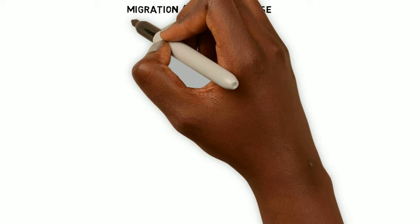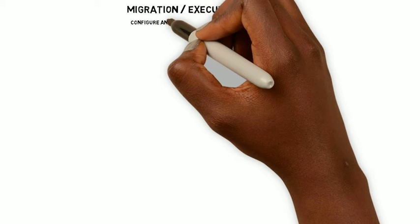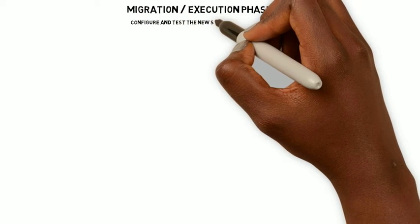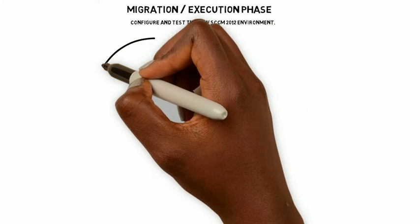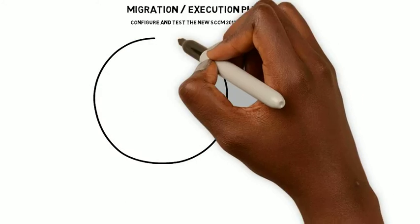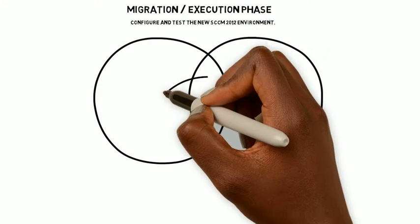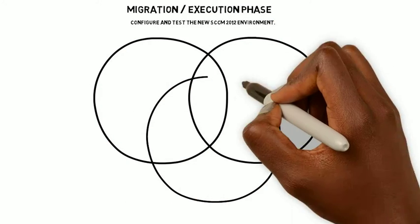Migration Execute Phase. The objective of this phase is to configure and test the new SCCM 2012 environment. The tasks include the following: